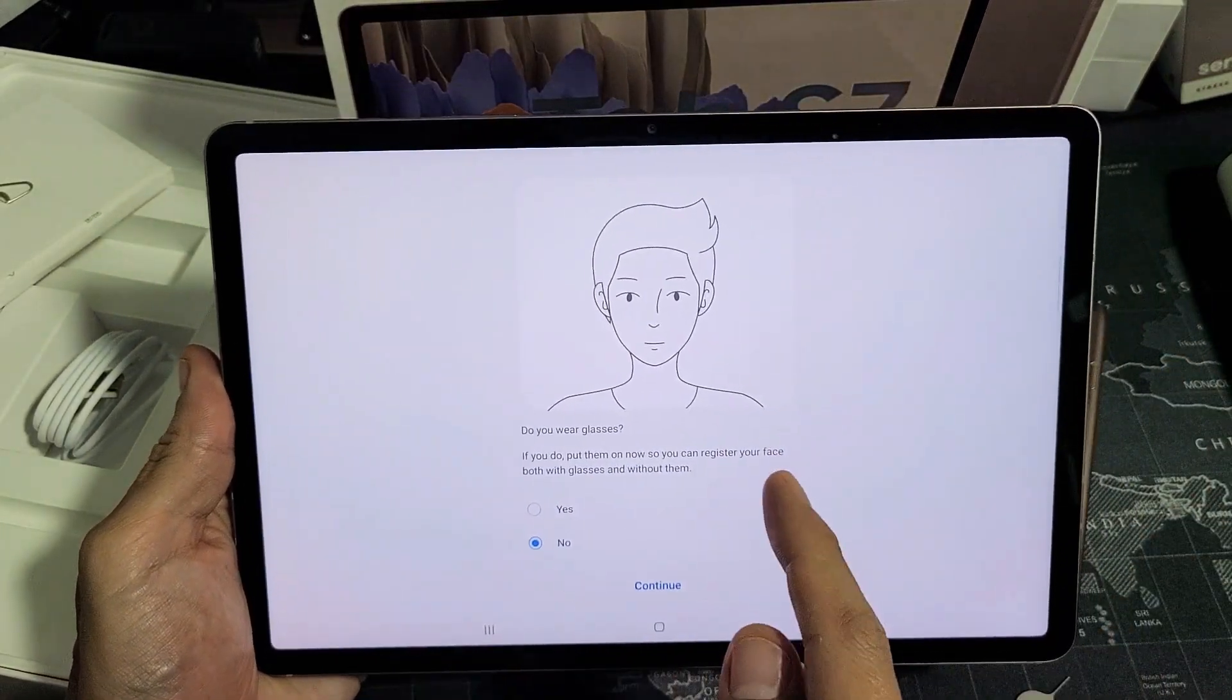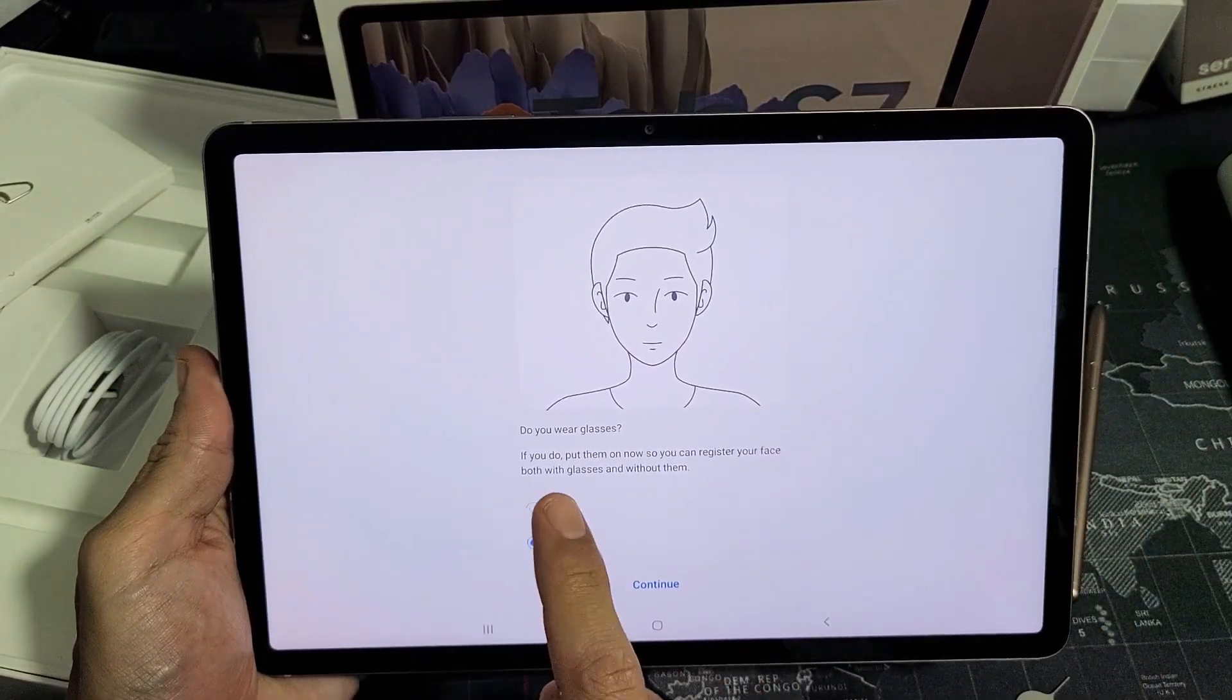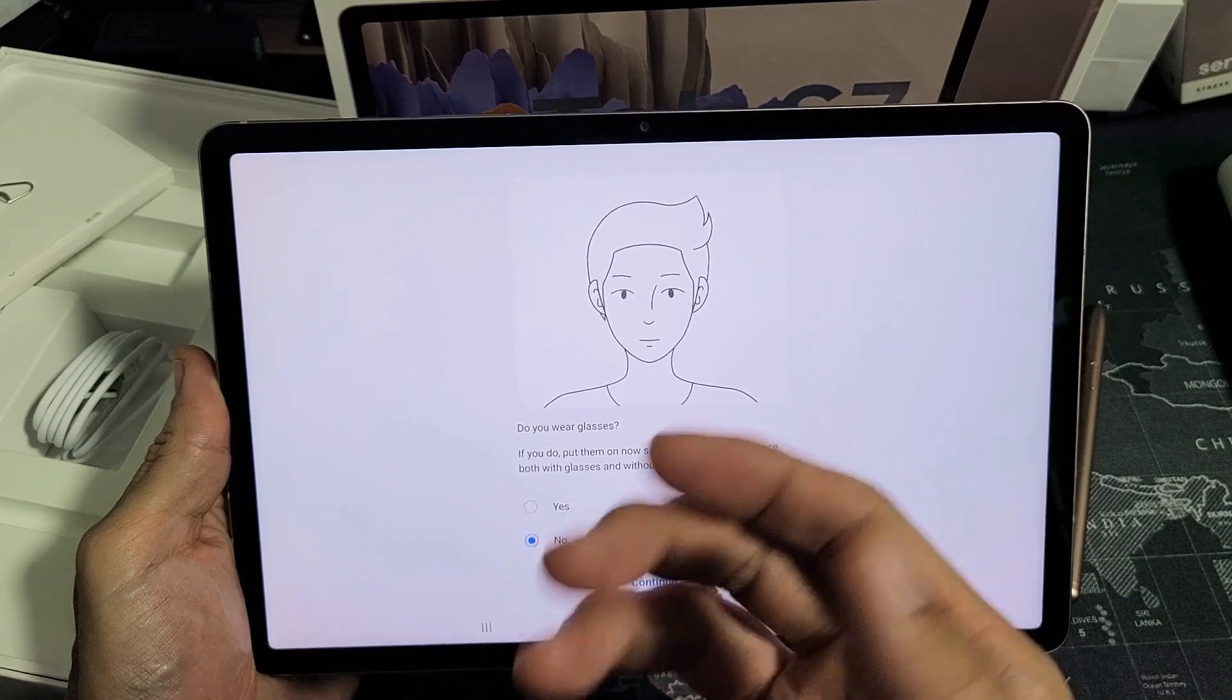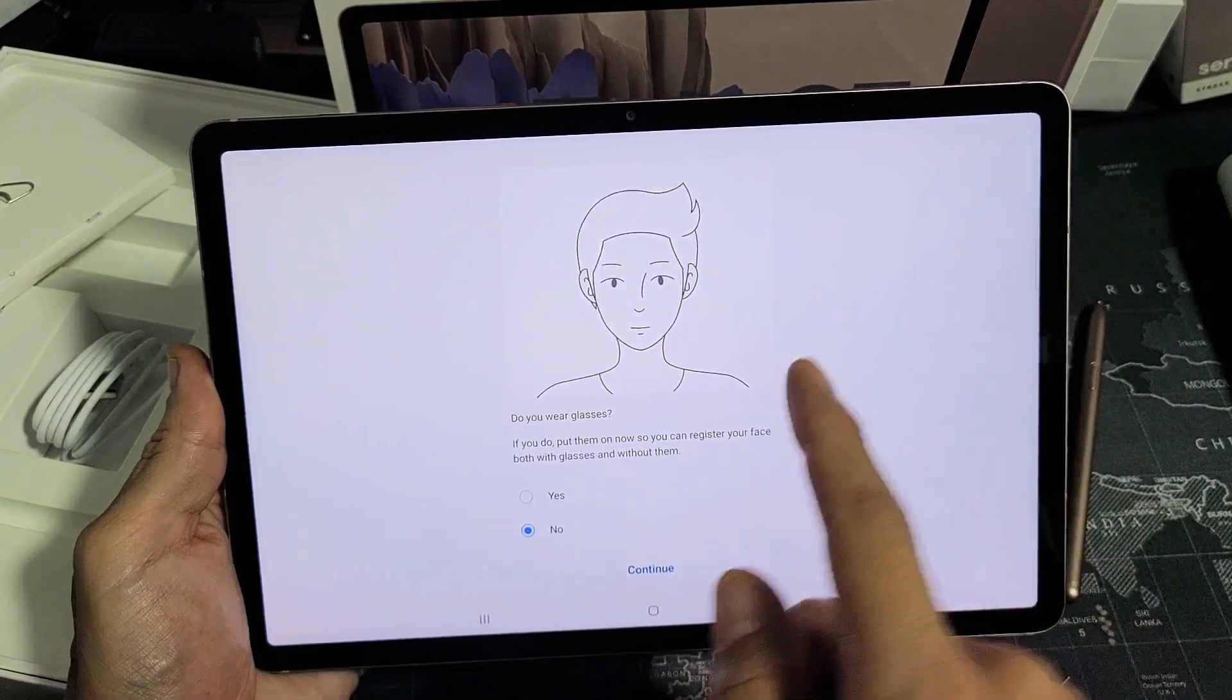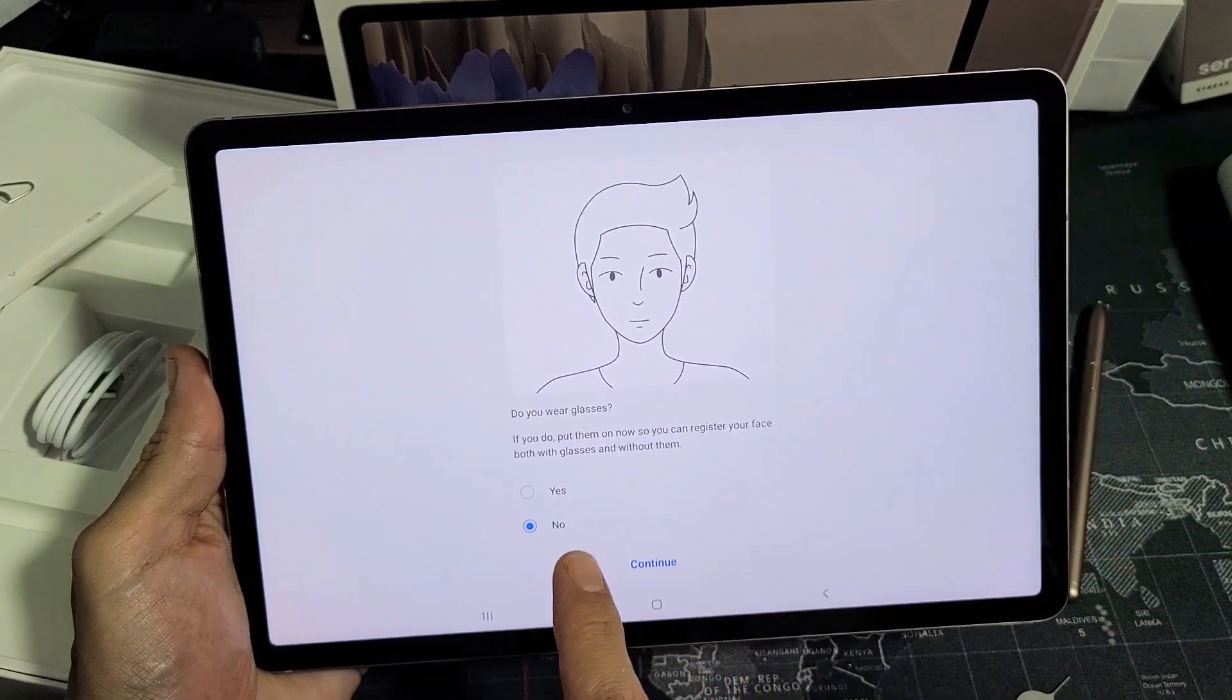Now if you wear glasses, tap on yes with your glasses on. If you don't wear glasses, leave it at no.